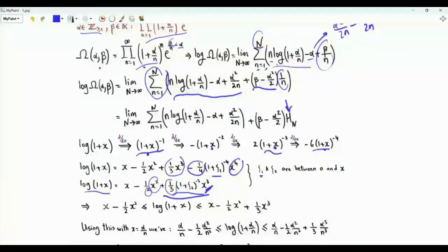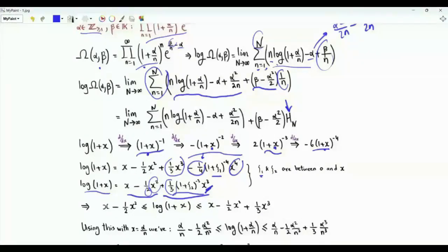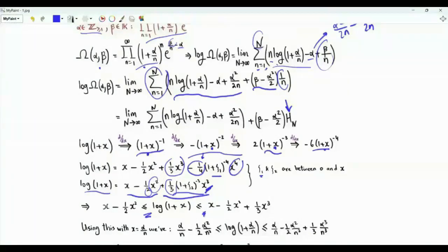So log(1 + x) ≥ x − (1/2)x². The other term is non-positive, thus log(1 + x) ≤ x − (1/2)x² + (1/3)x³. We have these two inequalities.